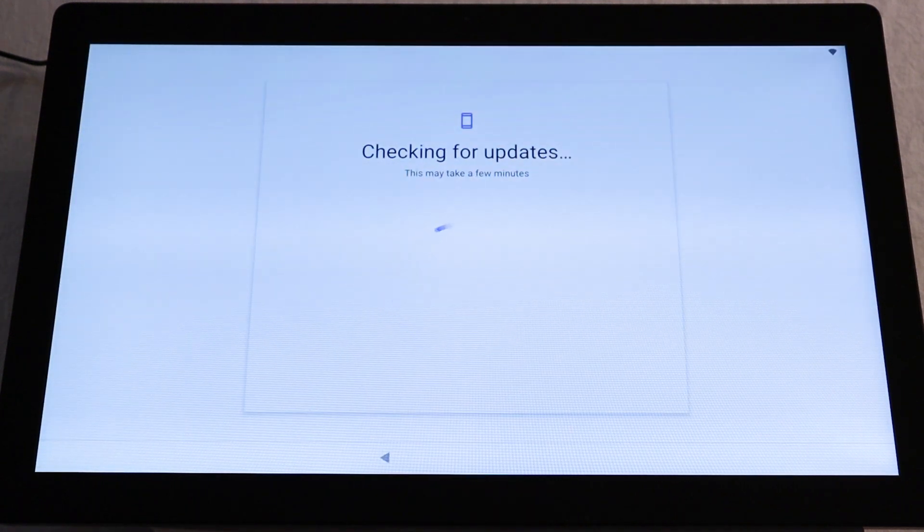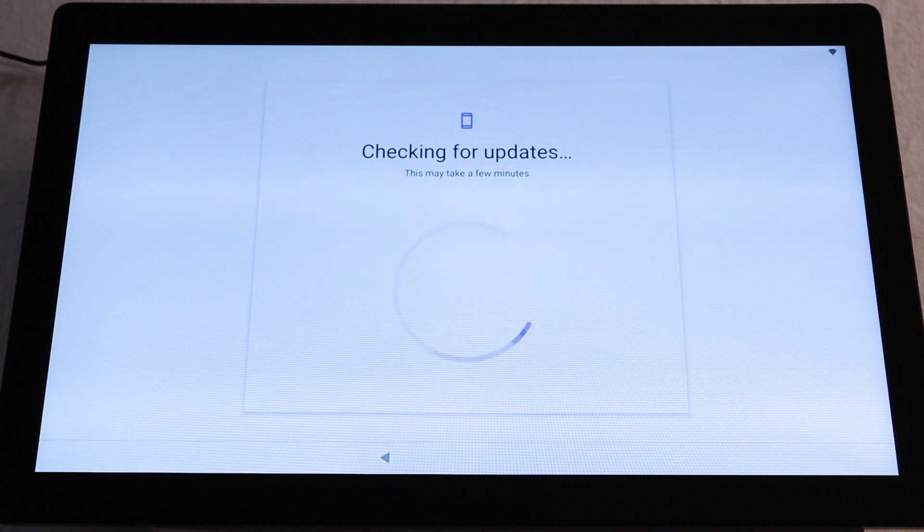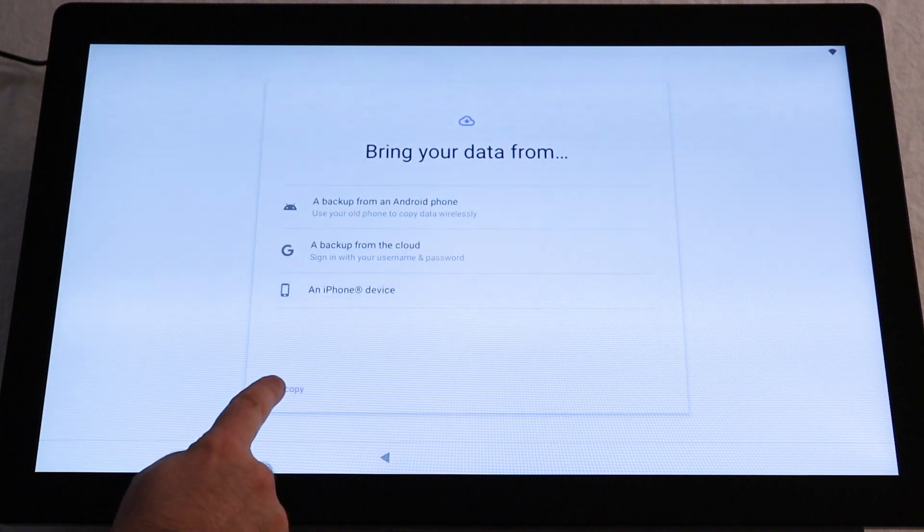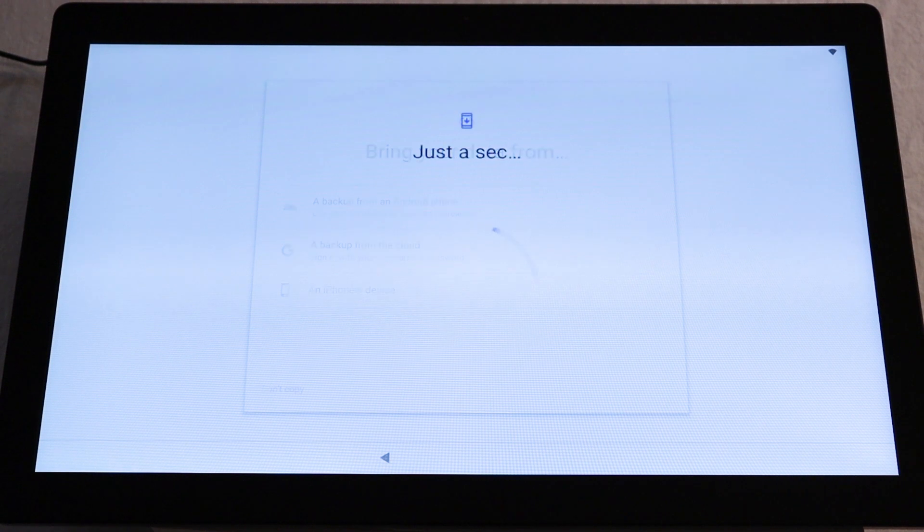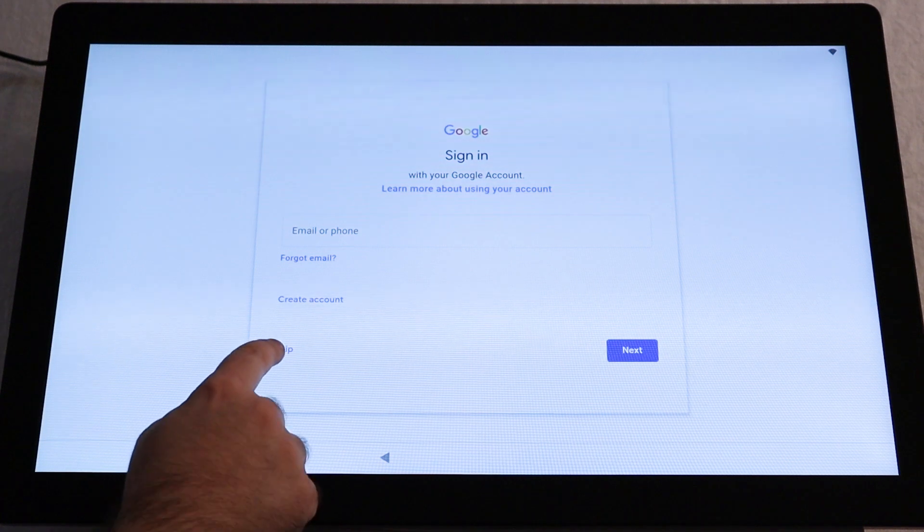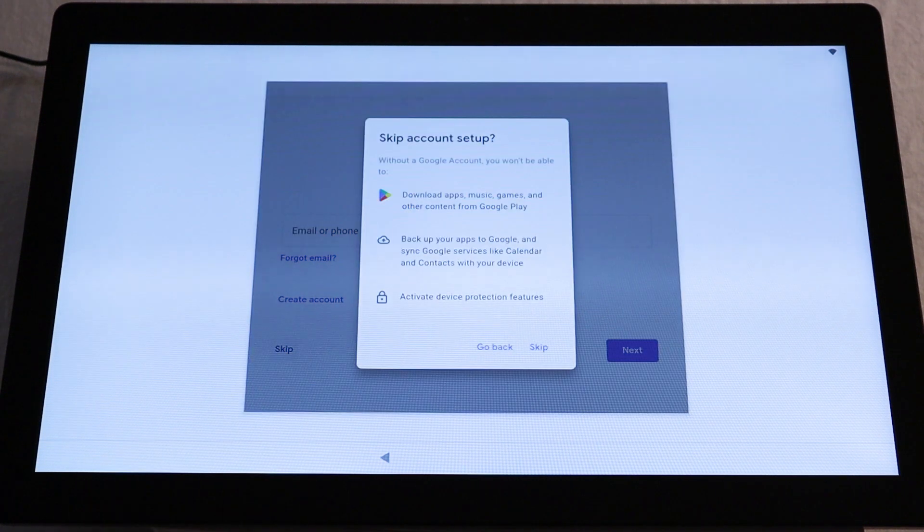Once the updates are complete, you'll be prompted with the option to copy data from a Google account. Tap Don't Copy. After a moment, you'll be asked to sign into your email. Tap Skip. Then you'll be prompted to confirm that you wish to skip. Tap Skip.